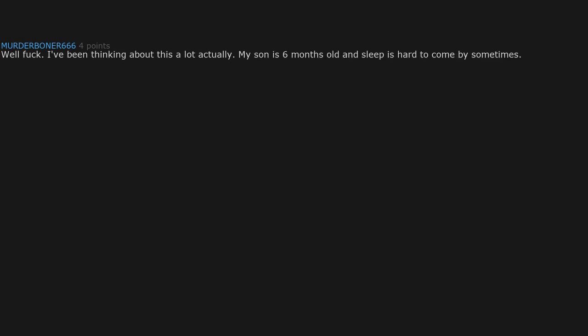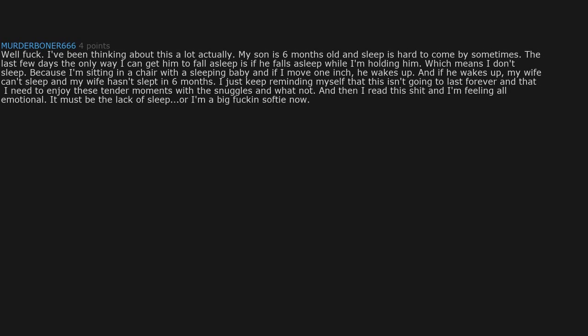Well, f. I've been thinking about this a lot actually. My son is six months old and sleep is hard to come by sometimes. The last few days the only way I can get him to fall asleep is if he falls asleep while I'm holding him, which means I don't sleep because I'm sitting in a chair with a sleeping baby and if I move one inch he wakes up. And if he wakes up, my wife can't sleep and my wife hasn't slept in six months. I just keep reminding myself that this isn't going to last forever and that I need to enjoy these tender moments with the snuggles and whatnot. And then I read this shit and I'm feeling all emotional. It must be the lack of sleep, or I'm a big f-ing softie now. Either way, who cares. My son f-ing rules and I love the shit out of that kid.